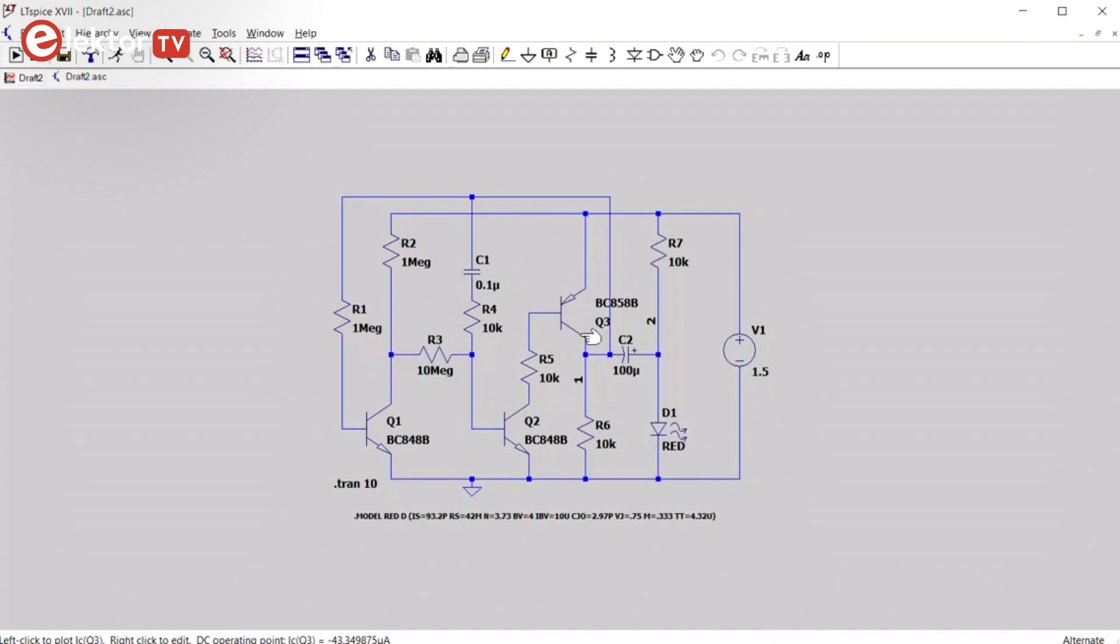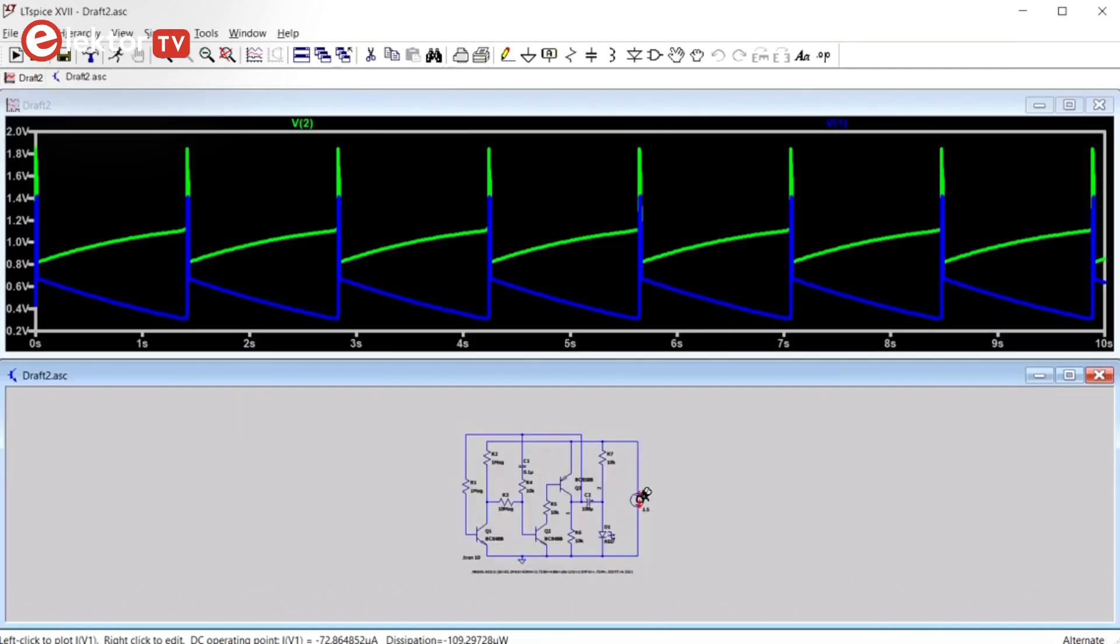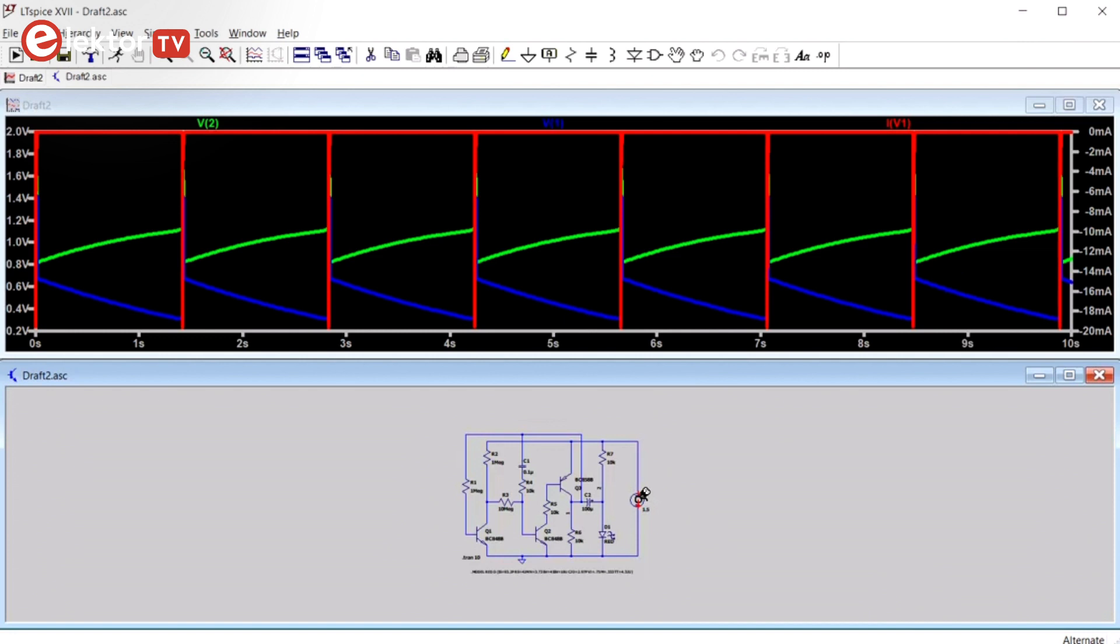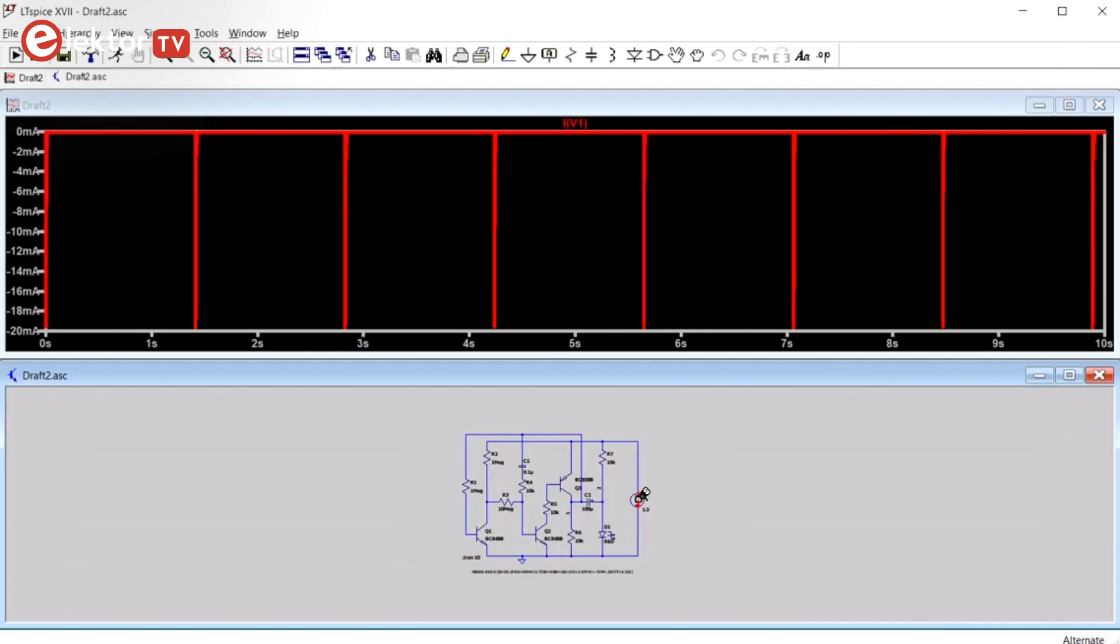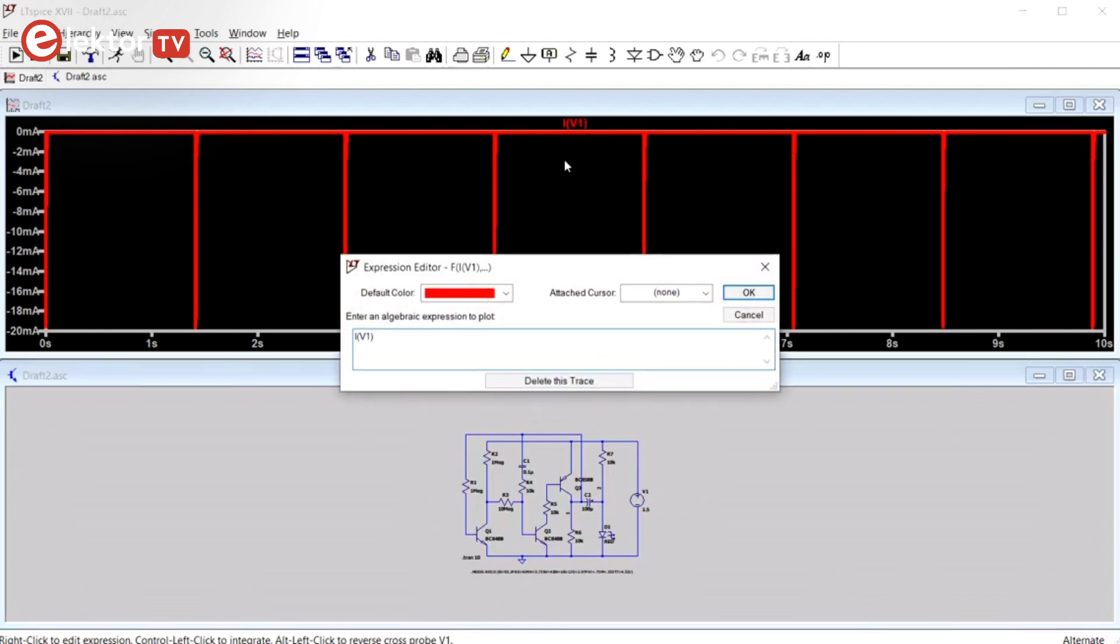We will measure battery current, so hover the mouse over the voltage source until the cursor changes into a current clamp. Click on it to show the current trace. If you click again, then the other traces will disappear. You will notice that the current is negative. This is because LTSpice assumes current to flow from the positive to the negative terminal of a voltage source, whereas the electrons go the opposite way.